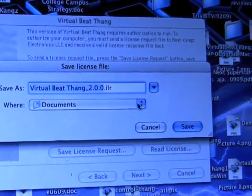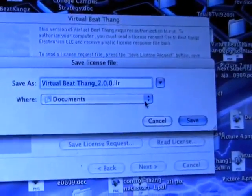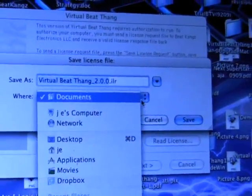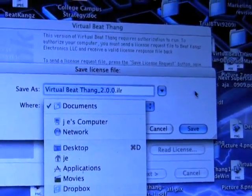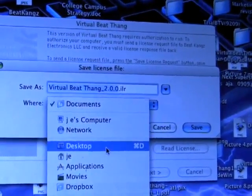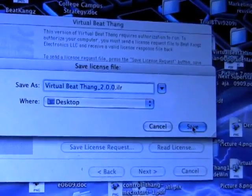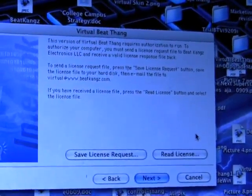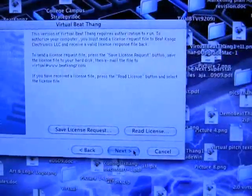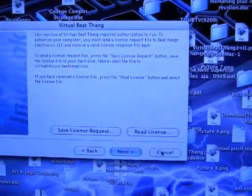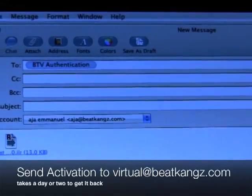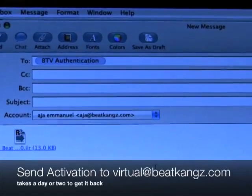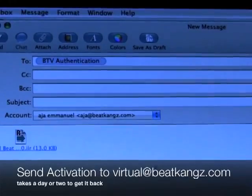It's going to ask you where you want to put it — put it somewhere where you know where it's at. It's going to save a file, so it could be your documents. I'm going to put it on my desktop. Click desktop and hit save. Make sure you click cancel after you do that — don't click next. Then pull up your email, attach that file, and email it to virtual@beatkames.com. That's virtual@beatkames.com.